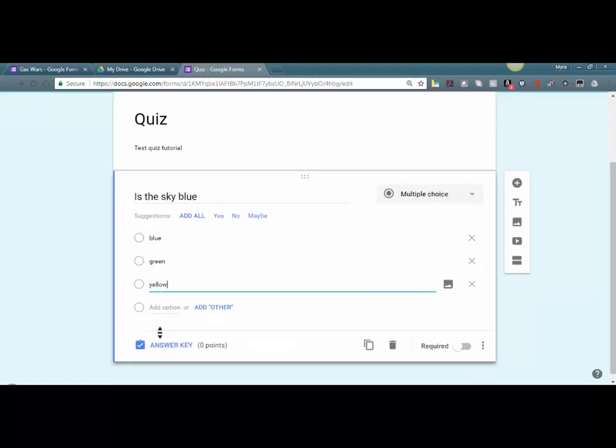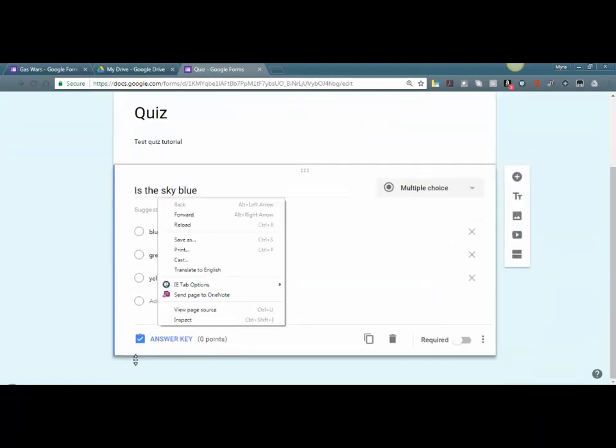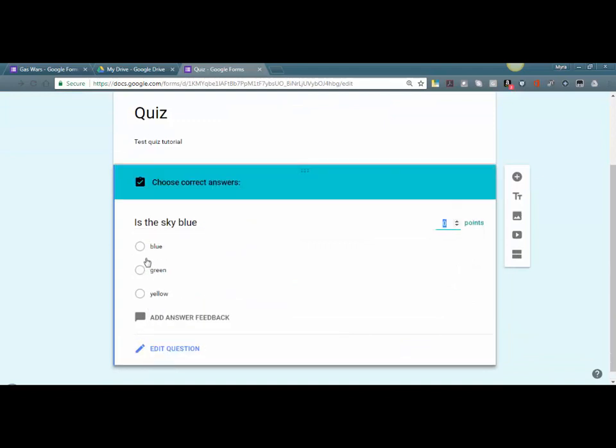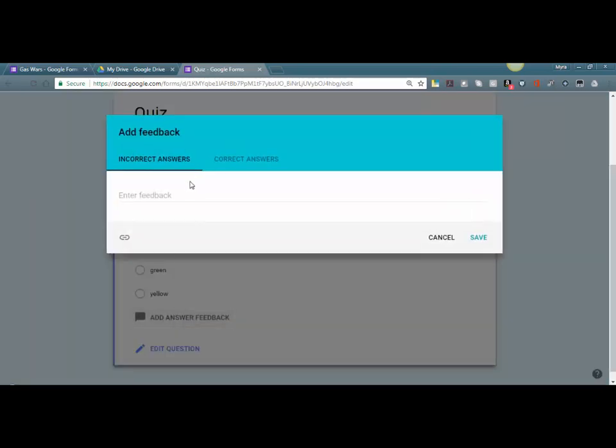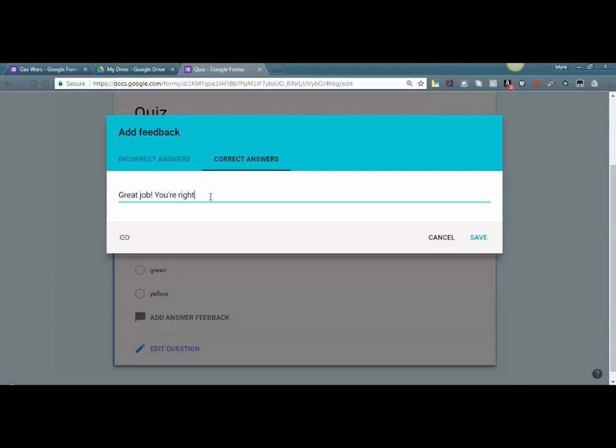Okay, so once we do that we have this answer key down here. When we select it, it's going to allow us to select what the correct answer is, and we can provide some feedback. So for incorrect answers you can say 'Sorry, the sky is really blue,' and for correct answers we can say 'Great job! You're right, the sky is blue.' And we can save it.